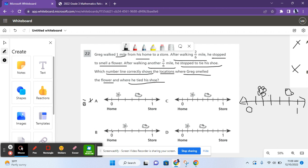For B, it shows six parts. He stopped to smell a flower after two-sixths of a mile — that's the second mark, so that's good. After another three-sixths of a mile, he stopped to tie his shoe — that's three marks further. B is a possible answer, but let's check the others.